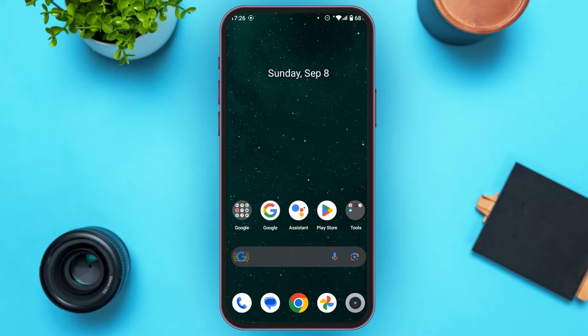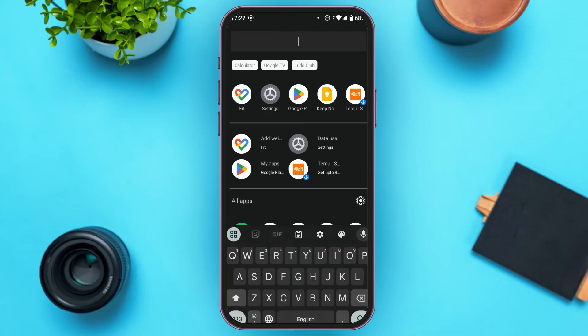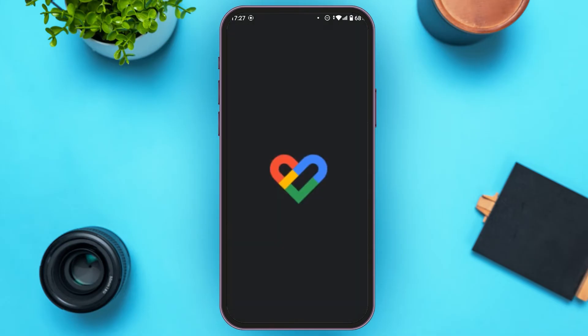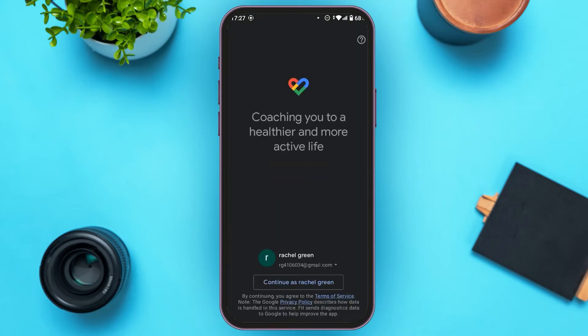Now launch the Google Fit application. You can see you'll be led to this kind of interface. First of all, you'll have to choose an account to continue to Google Fit. After that, tap on the Continue option that you can see at the bottom of your screen.